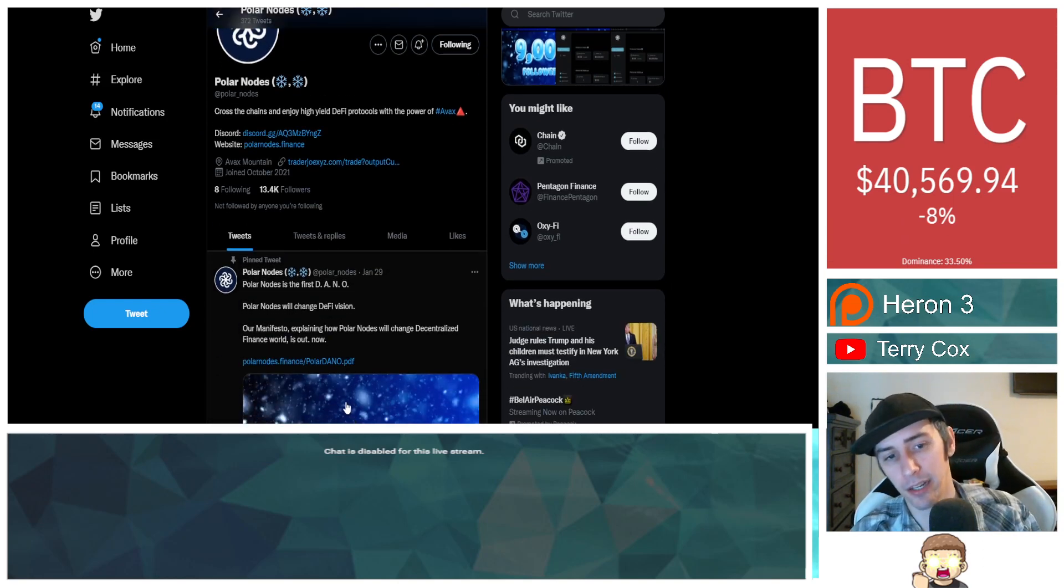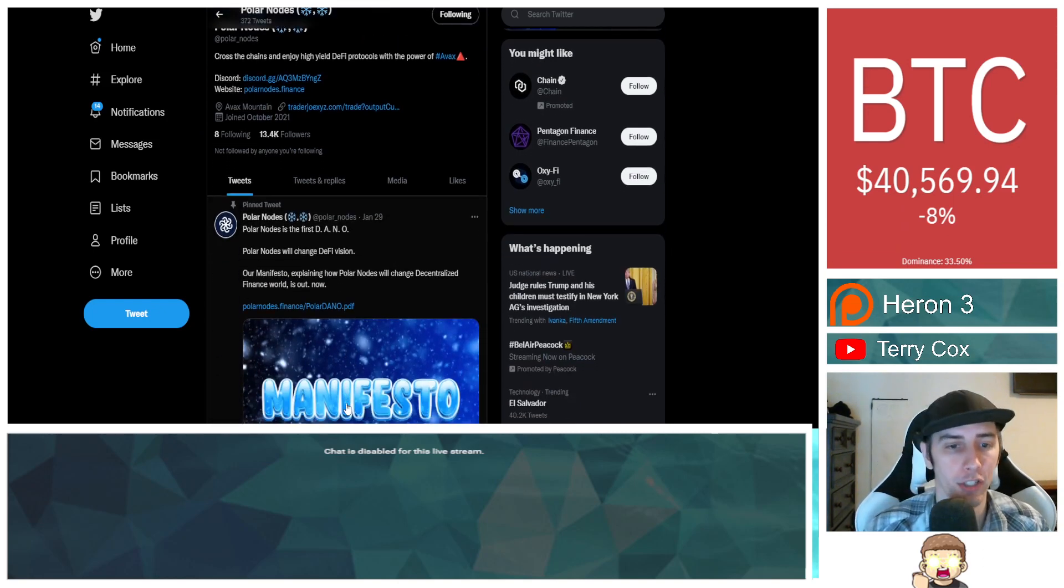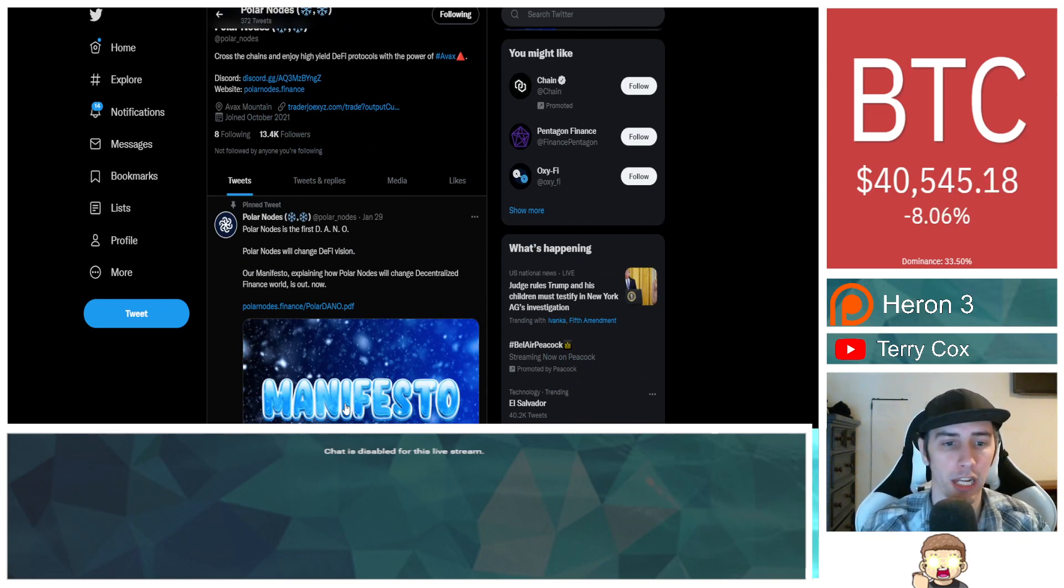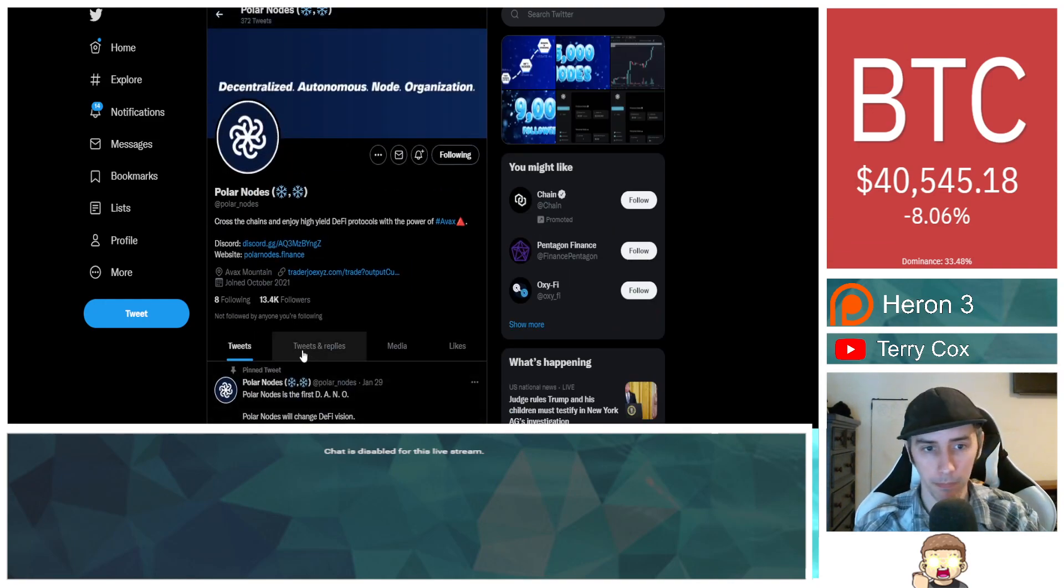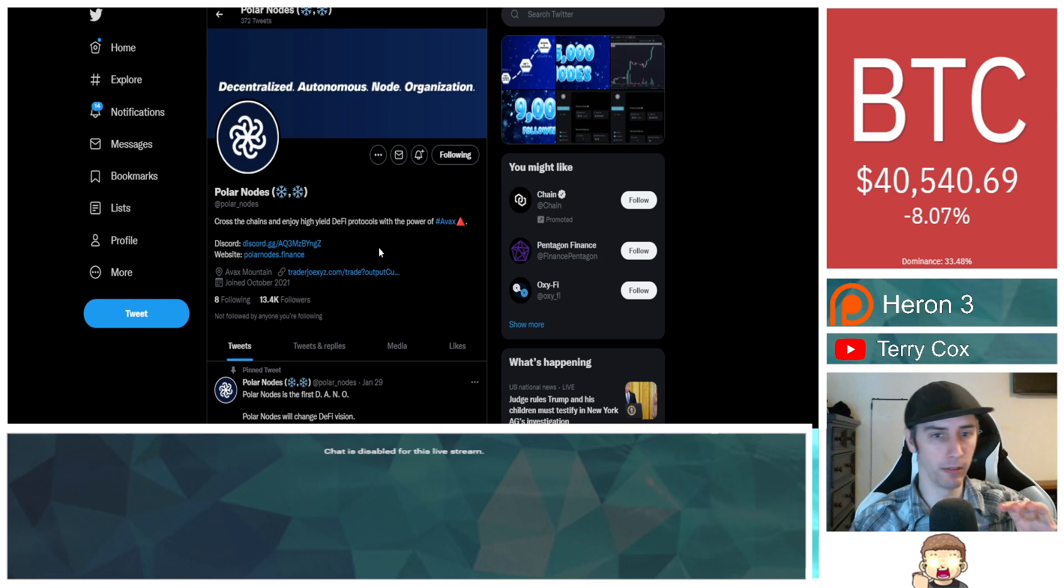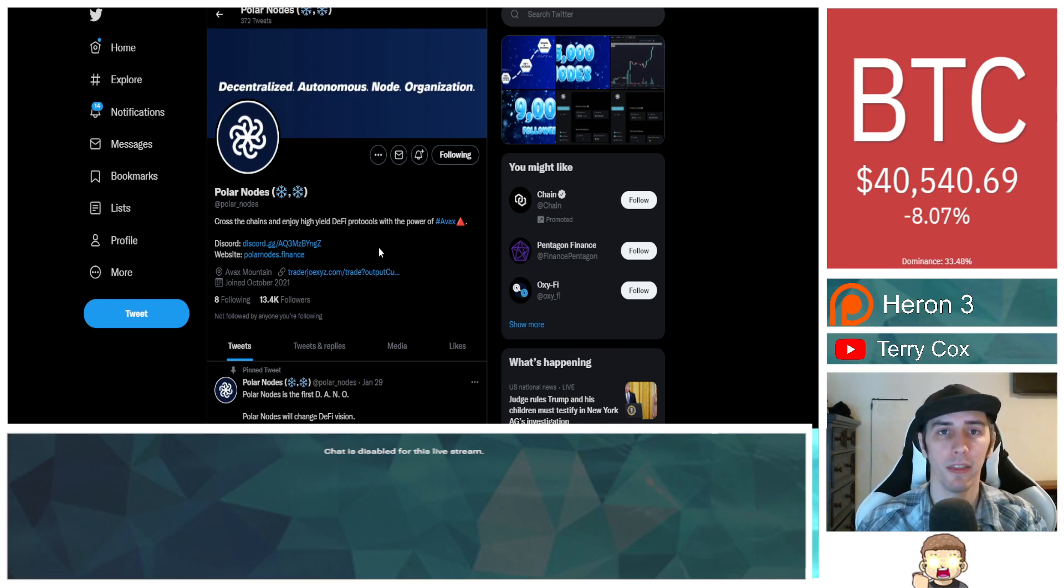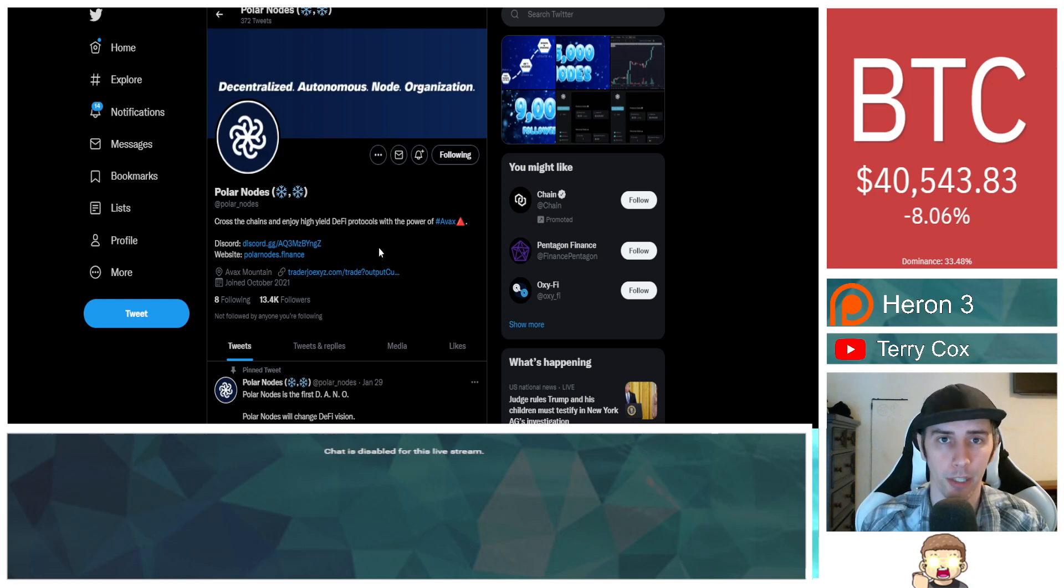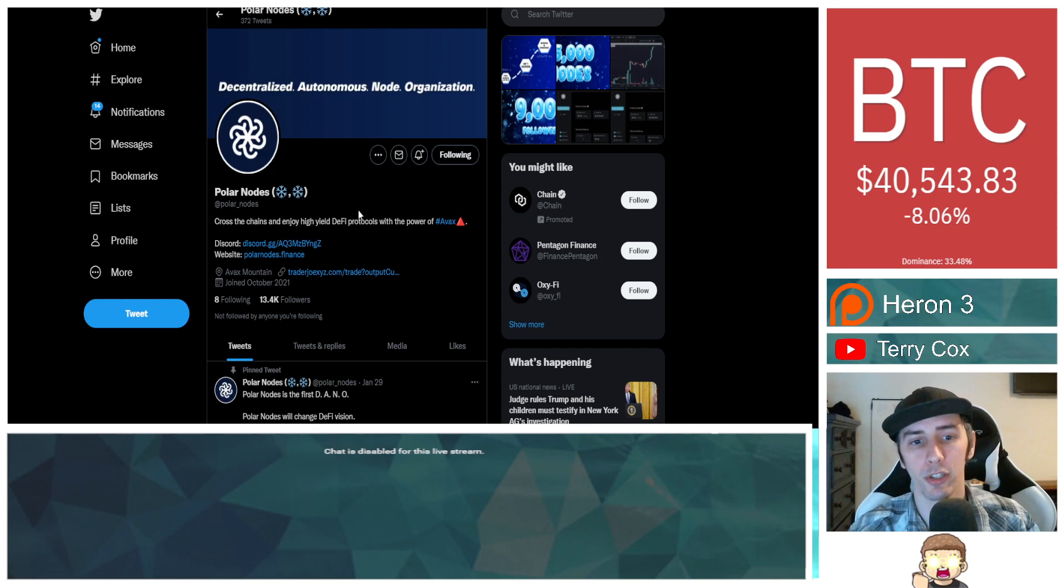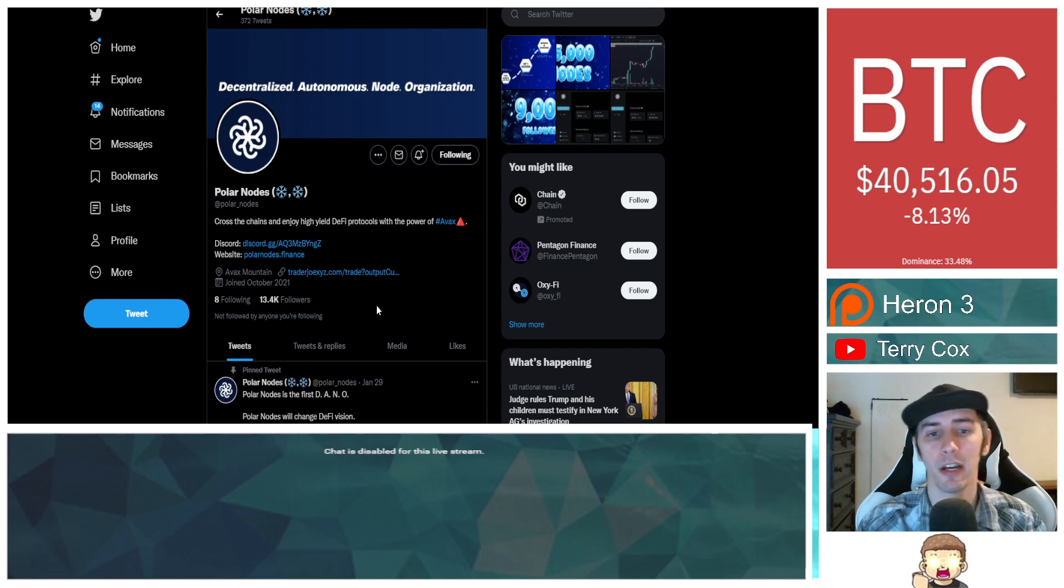So they say right here, Polar Nodes is the first Dano. Polar Nodes would change DeFi vision. Our manifesto explaining how Polar Nodes would change decentralized finance world is out now. Cross the chains in high and enjoy high yield DeFi protocols with the power of AVAX. This is over on Avalanche.